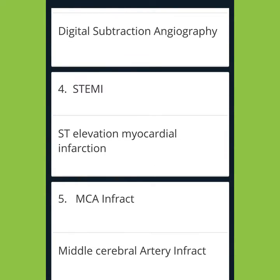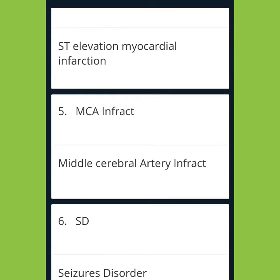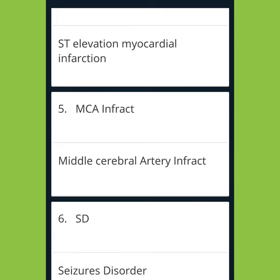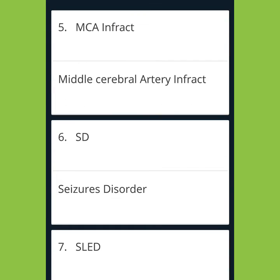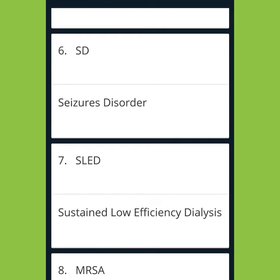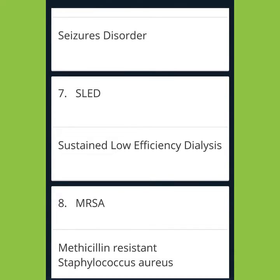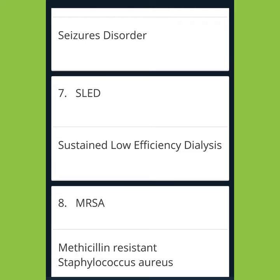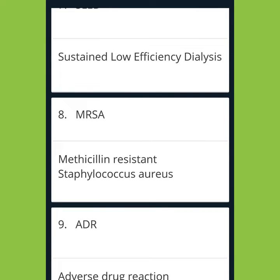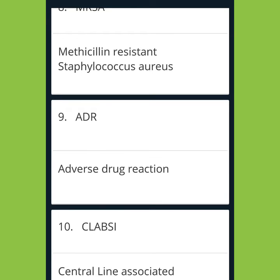MCA Infarct: Middle Cerebral Artery Infarct. SD: Seizure Disorder. SLED: Sustained Low Efficiency Dialysis. MRSA: Methicillin-Resistant Staphylococcus Aureus.